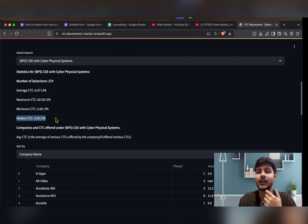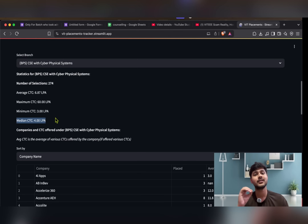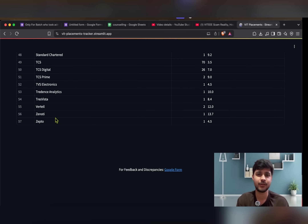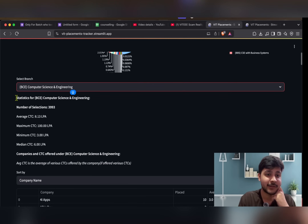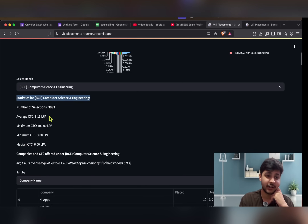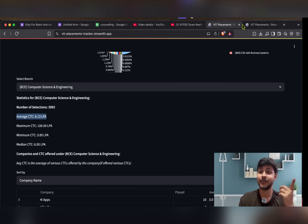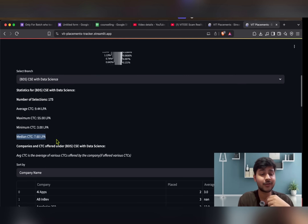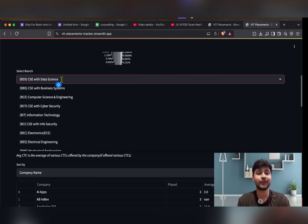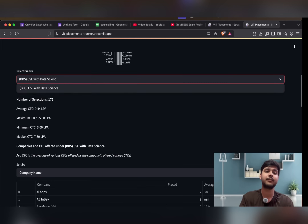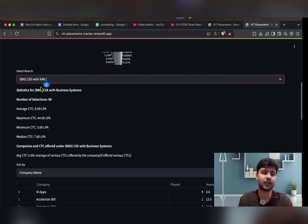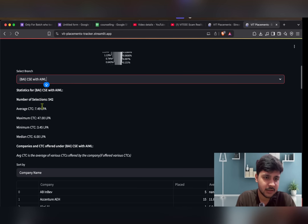For CPS, the median is 4 LPA. Even with CSE specialization, placement effort matters more. For CSE core, average is 8 LPA and median is 6 LPA, but for Data Science the average and median are actually higher than CSE core. Many people blindly take CSE core and end up with lower packages. For AIML it's 7.6 LPA.